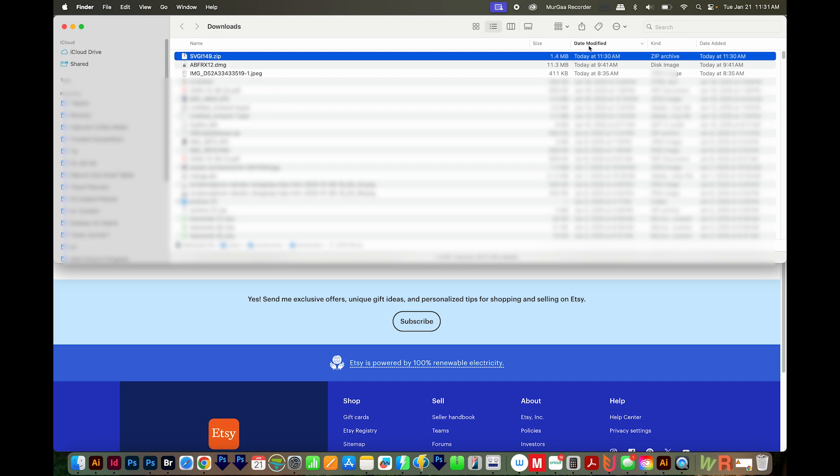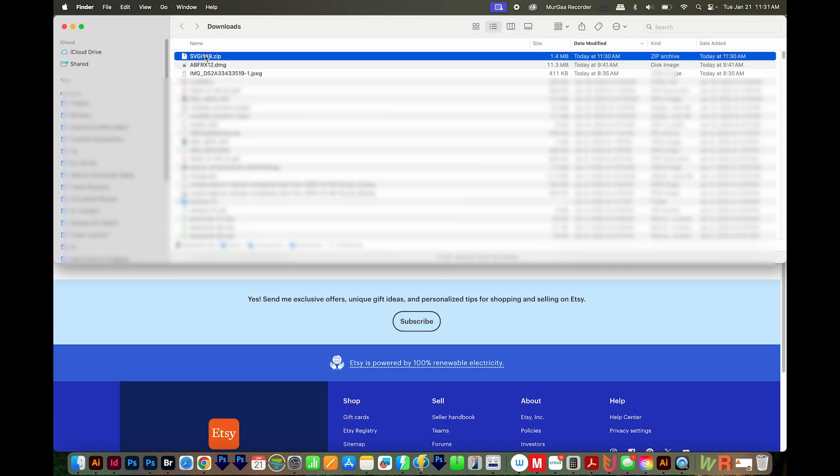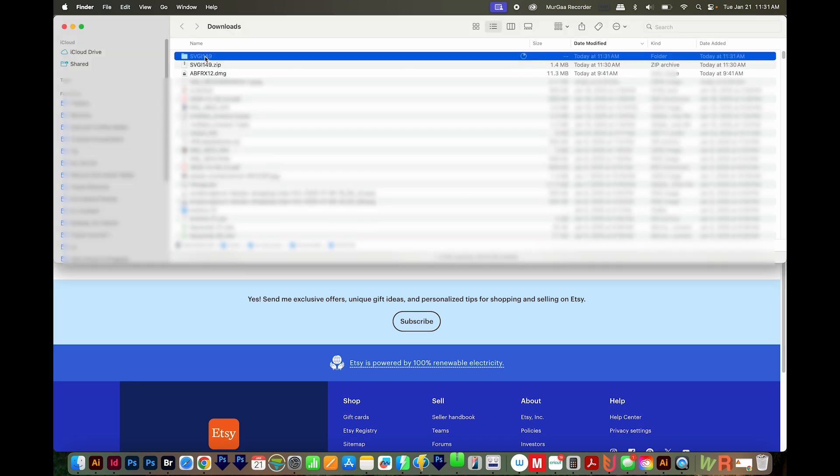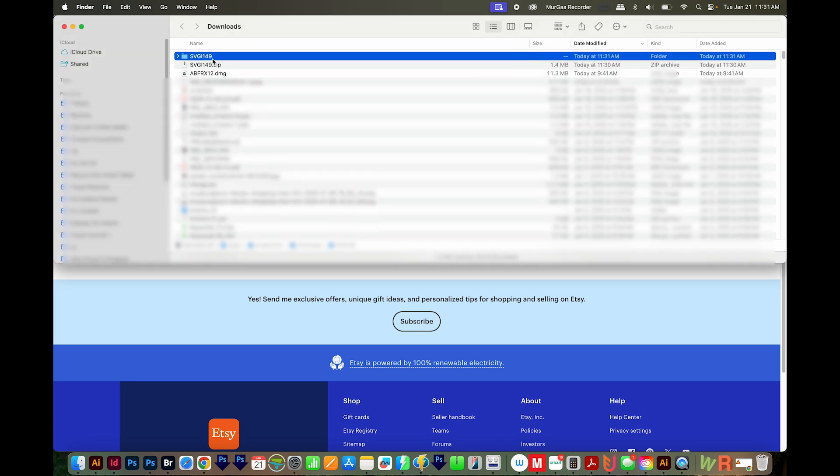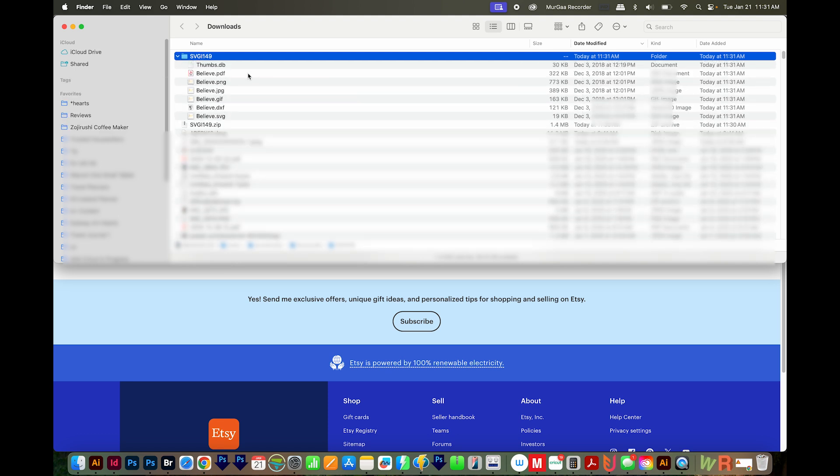And then you'll want to sort by Date Modified. I can just click this here to see my most recent one. Now it's most likely going to be a zip file. On a Mac, I can double click this to open it. Or on a PC, you can right click and choose Extract Files. And now let's take a look at what we have inside.